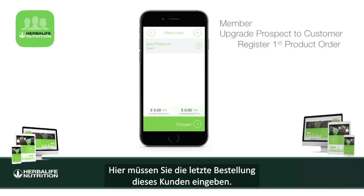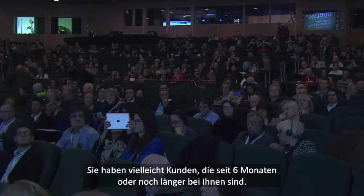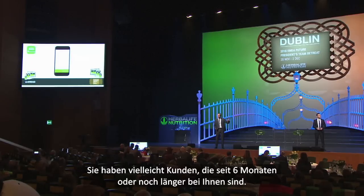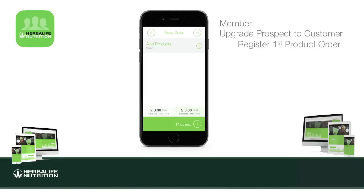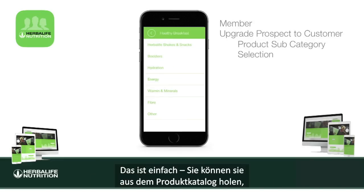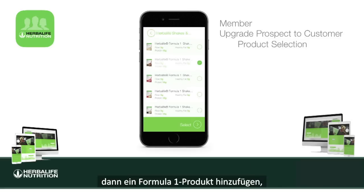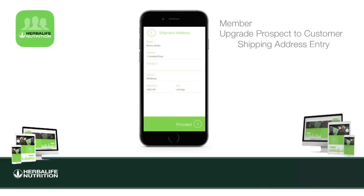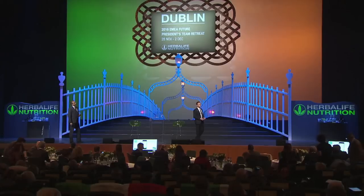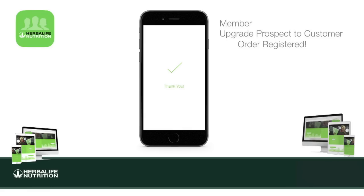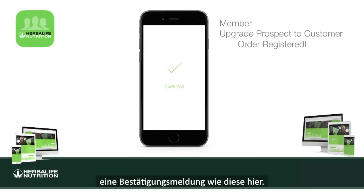You should get an upgrade screen. From there you need to record the last order that this customer made — even if they've been with you for six months or more, just the last order. It's quite easy to do — you can pick it from the product catalog, add a Formula One, then add a shipping address and go through the wizard with an invoice option.